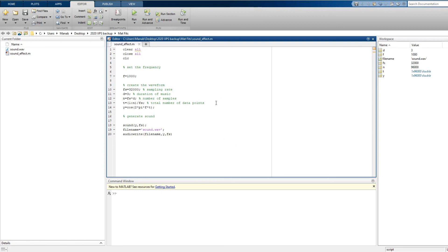Let's change the frequency to 1500. Let's make it to 2000.